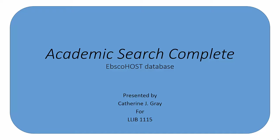EBSCOhost is their collection of databases, and ISU subscribes to about 100 EBSCOhost databases. ISU students and faculty have access to this database and others through the ISU library webpage. Many of the articles included in the database are available full-text, although others are available through other ISU resources.